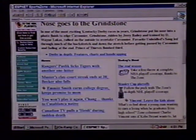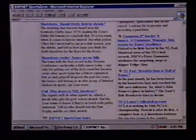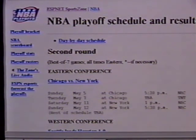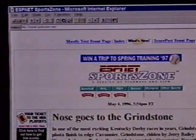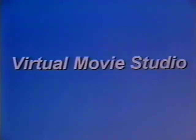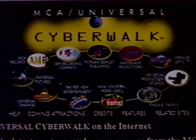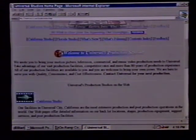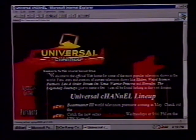Of course, there is more to the Internet than just government and business. Virtual Movie Studio: take a tour of MCA Universal and check out interactive previews of the latest movie releases. If you love the movies, this site is for you. Use the web address http://www.mca.com to access Universal Studios on the Internet.